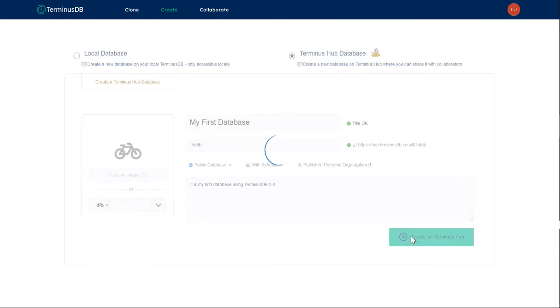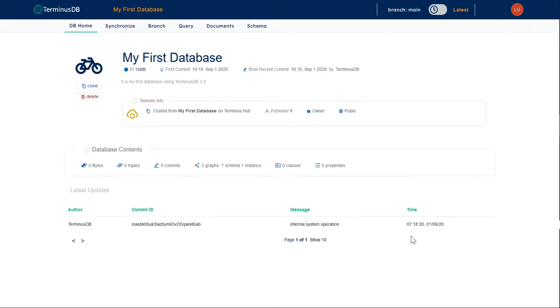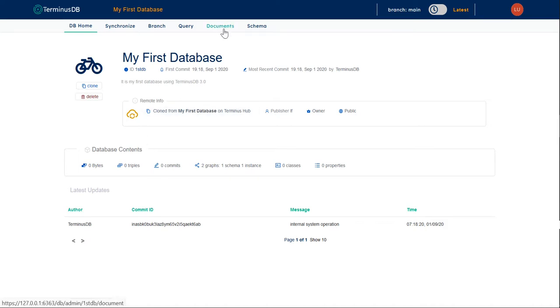Let's create that on Terminus Hub so we can share it later. There we have it, we're on the DB homepage, which provides all the metadata and other information about the database.